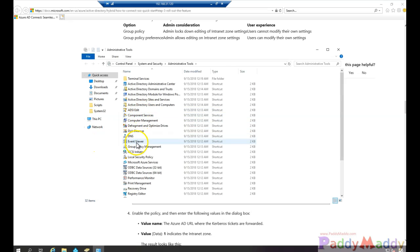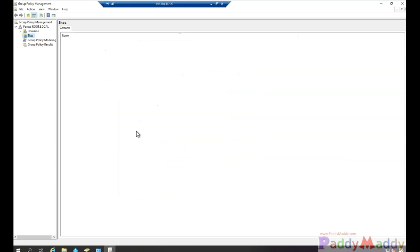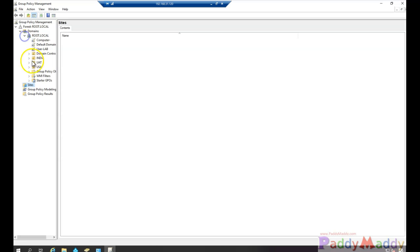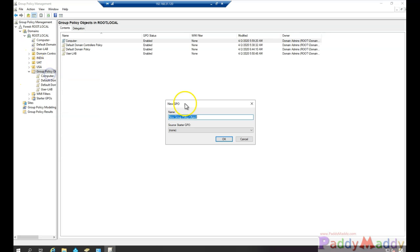So what I'm going to do is I'll just open up my Group Policy Management Console now and I would like to create a new group policy. I'll just go to Group Policy Objects and I'll name it as GPO for accessible or just the non-standard.